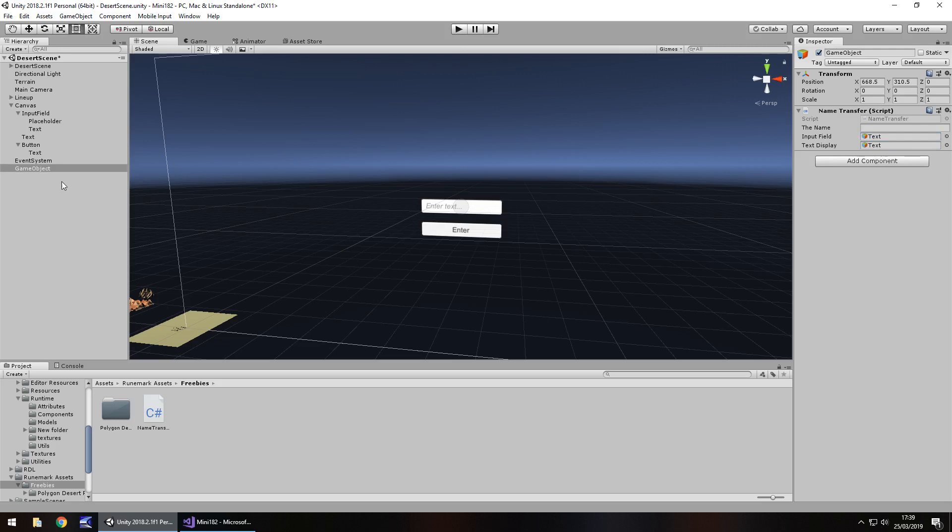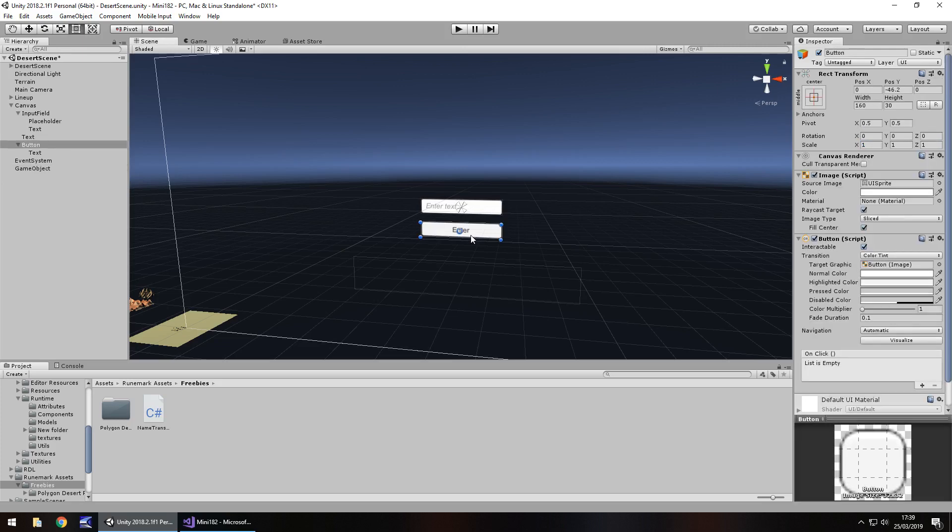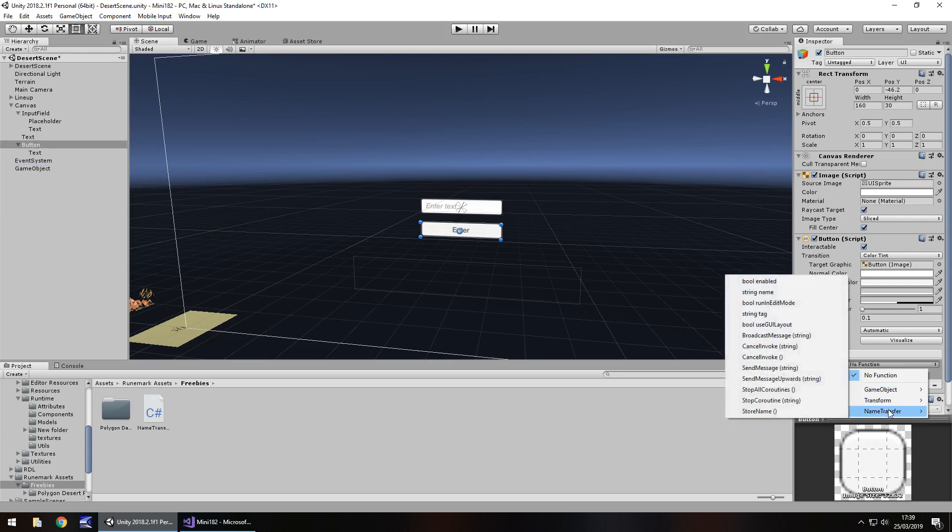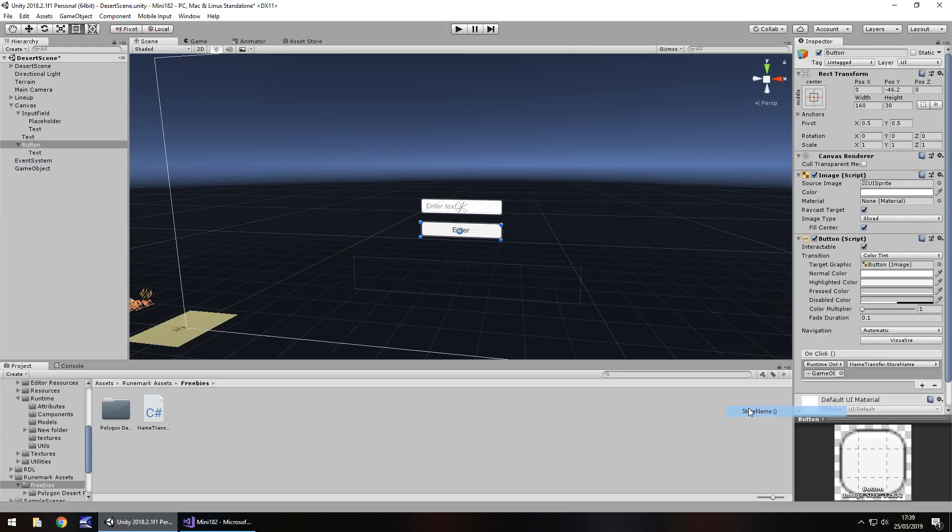After that, what we need to do is sort the button out. So on the button, click on plus, bring the game object over. If you're not sure how to use the button, I do have other tutorials on it, I'm just kind of going through this pretty quick. So I'm just setting my button to run that method of store name.